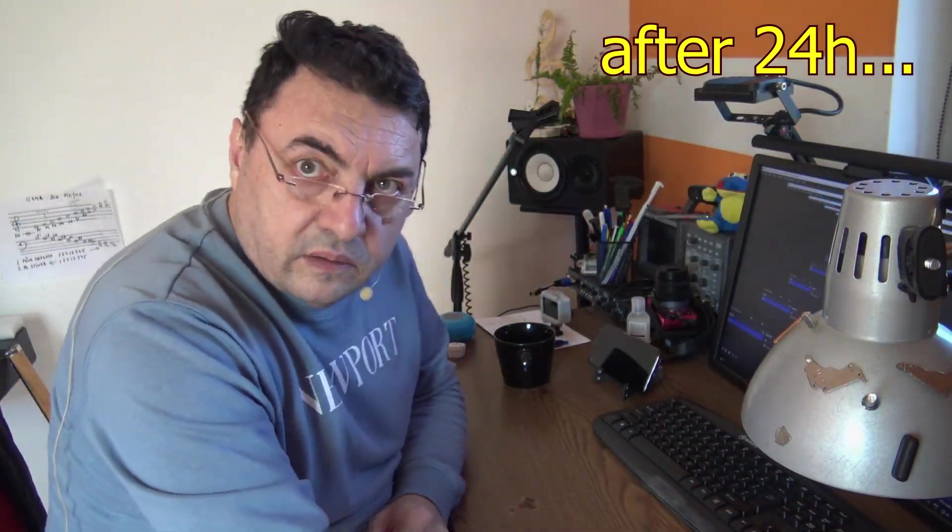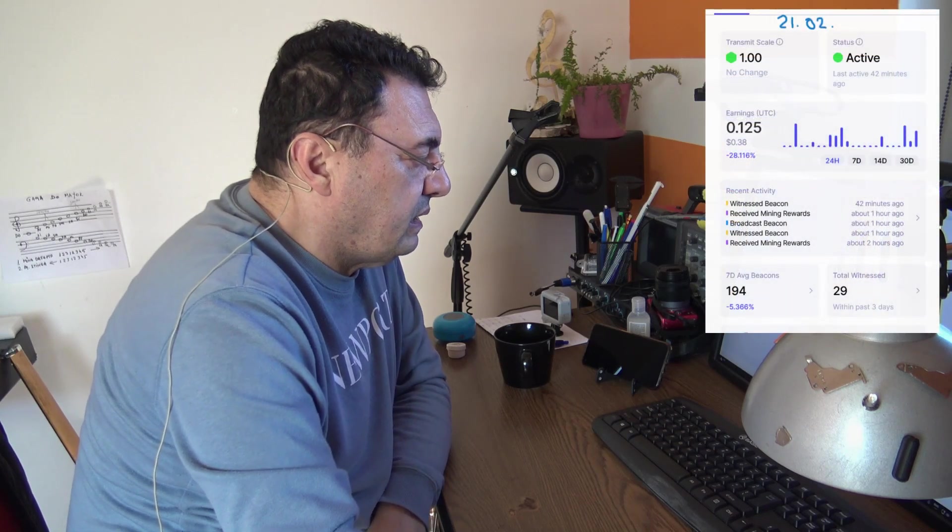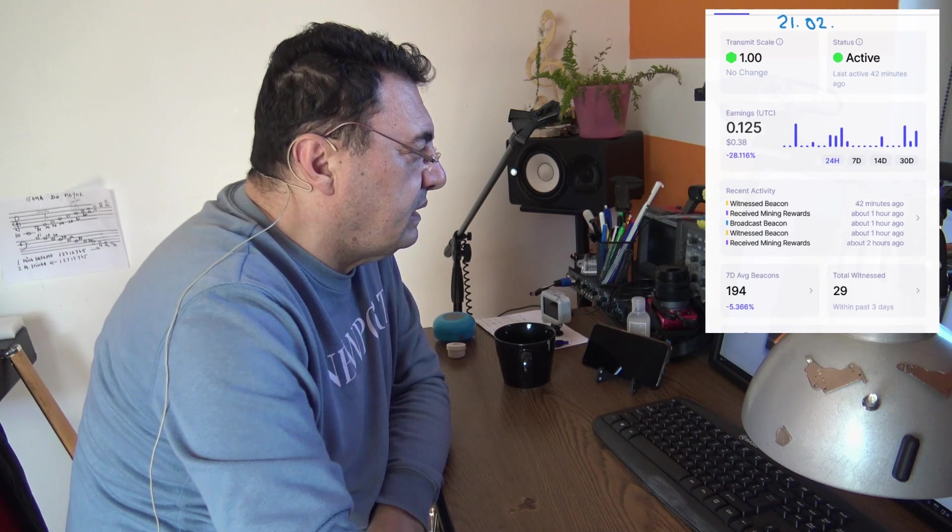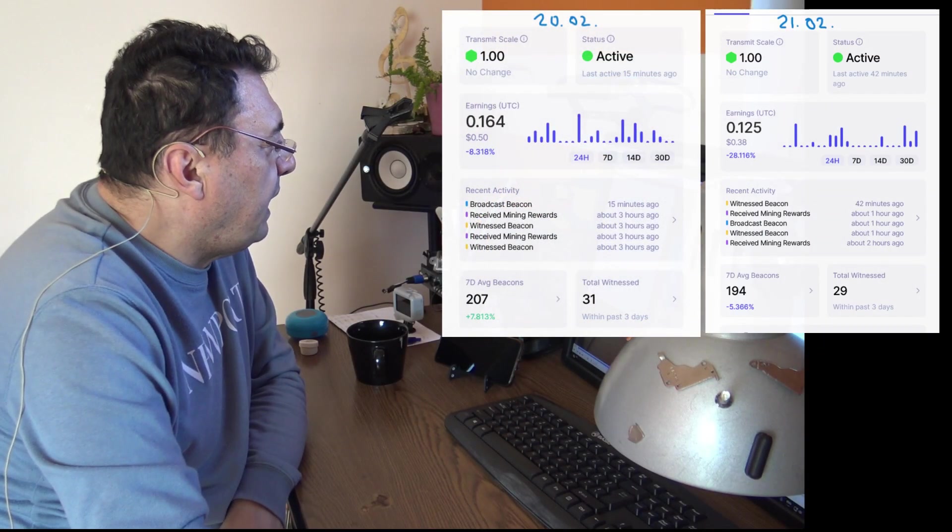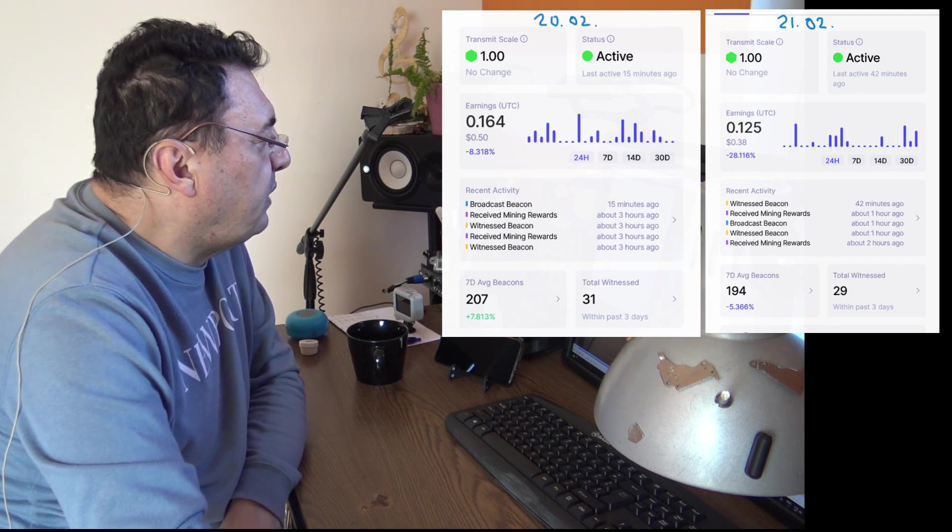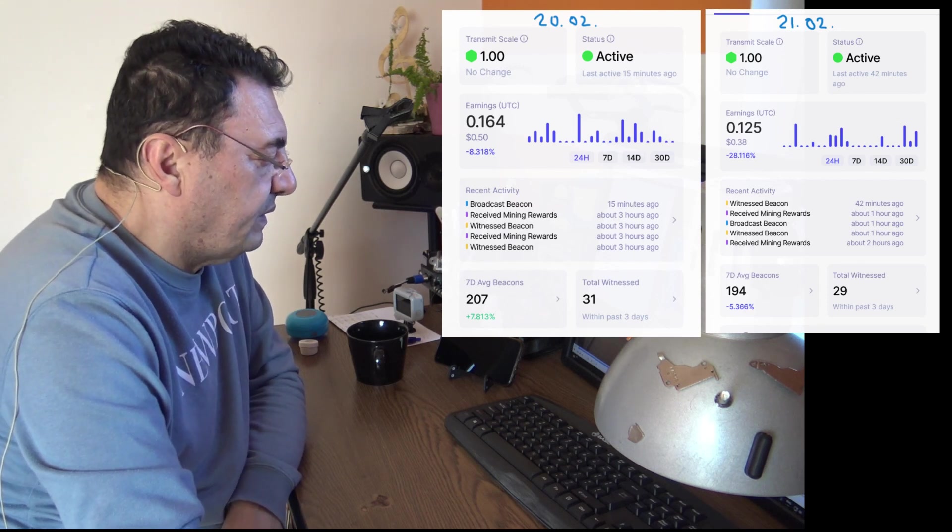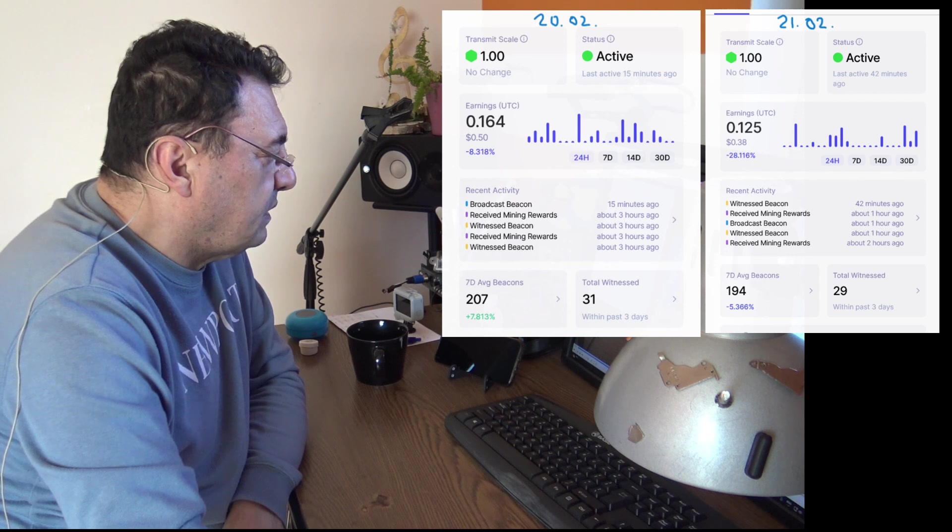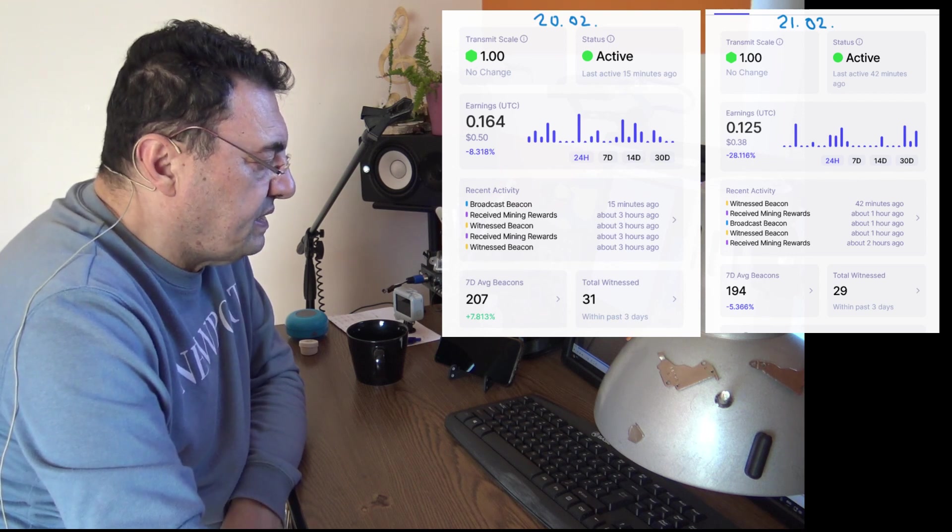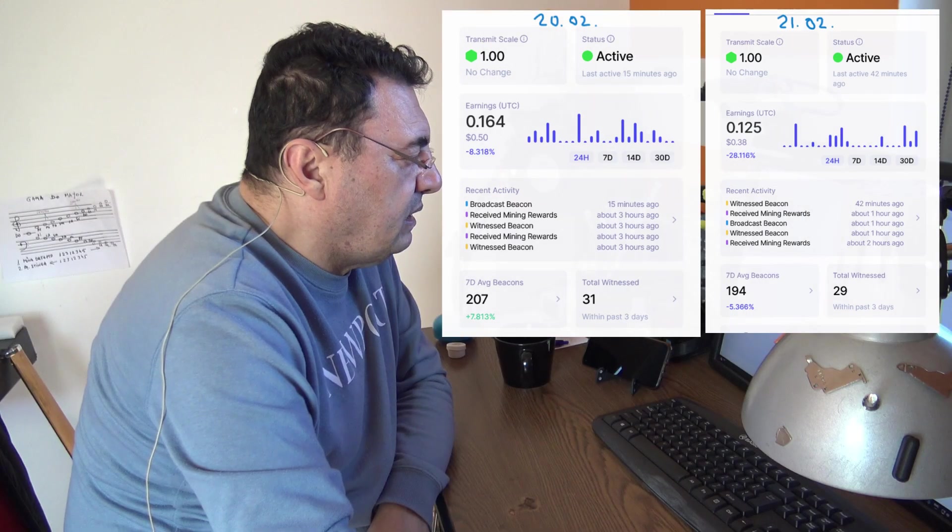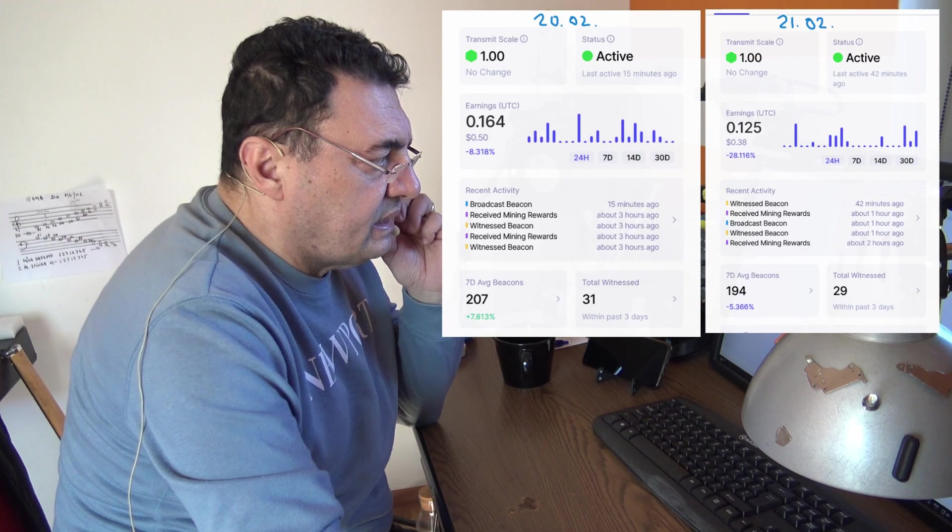Okay, here we are, February 21st. Let's see what's happening. First view, this is the picture about the last 24 hours activity. As you can see, we are minus 28 percent less than yesterday. Let me see. I had 0.164 HNT from yesterday, 31 witnesses, 227 beacons. Let's see what we got today: 194 beacons, 29 witnesses, and 0.125 HNT. That's a very clear less result.